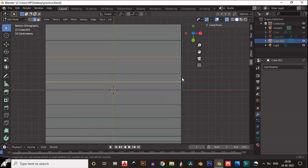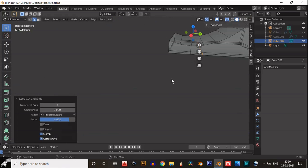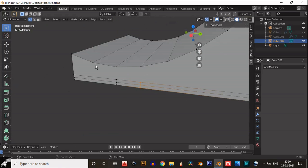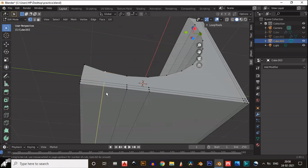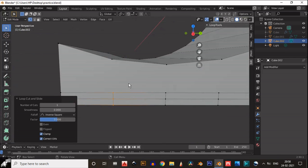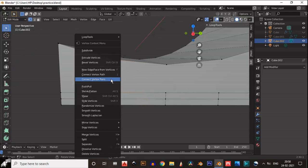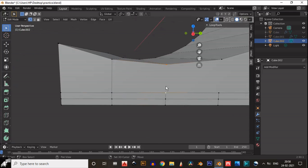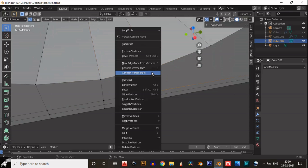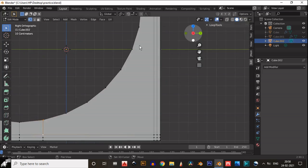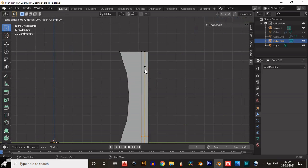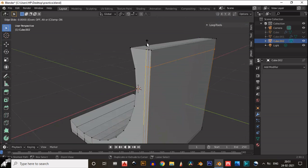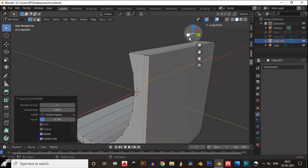You need to add loop cuts and then we will connect these loop cuts. So just connect these vertices. Select both vertices and then right-click and choose connect vertex path. Now you need to do the same step with this one. Just add loop cuts and then connect them.